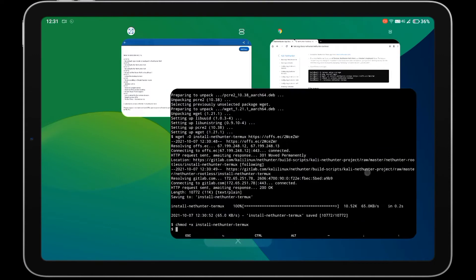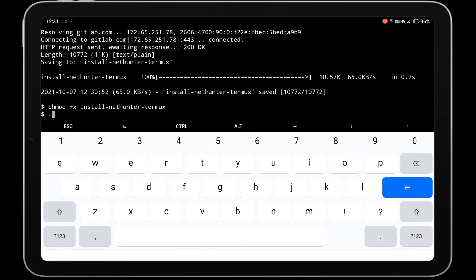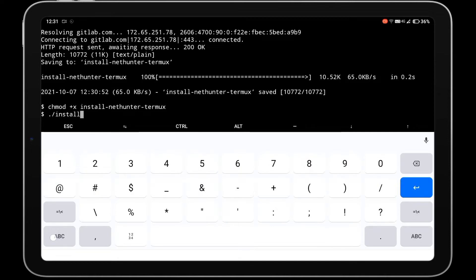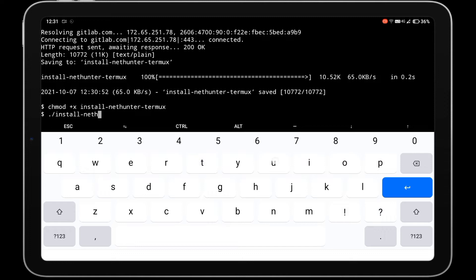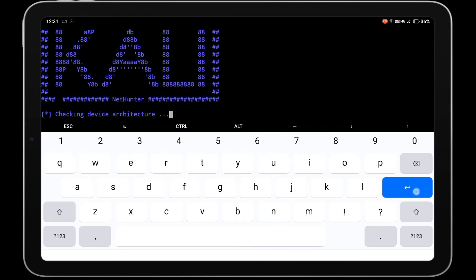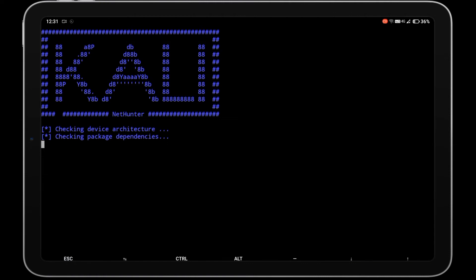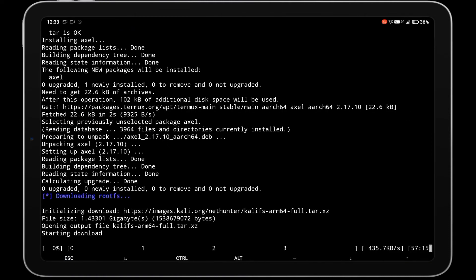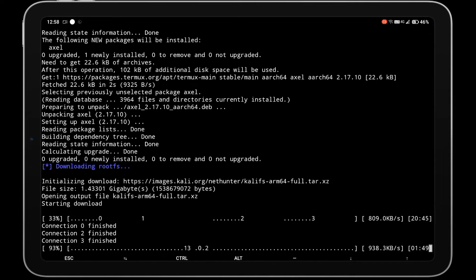After that, run the installation setup by typing the command ./install-nethunter-termux. The NetHunter installation process will be started. This will download and install Kali NetHunter, which has a size of around 1.4GB. Make sure you are connected to WiFi or have enough mobile data to download NetHunter.